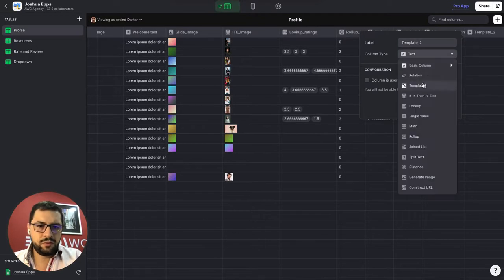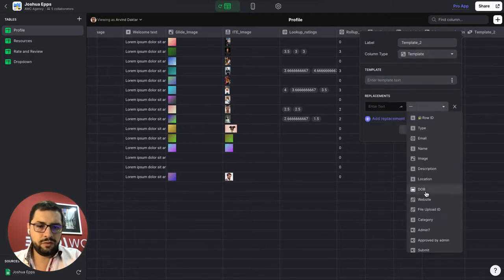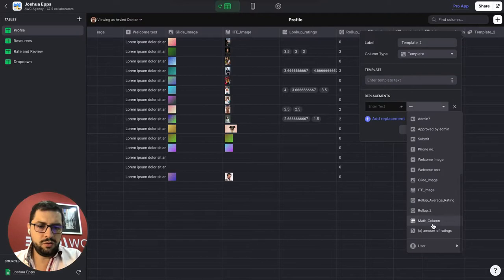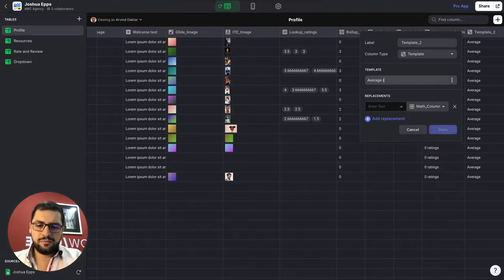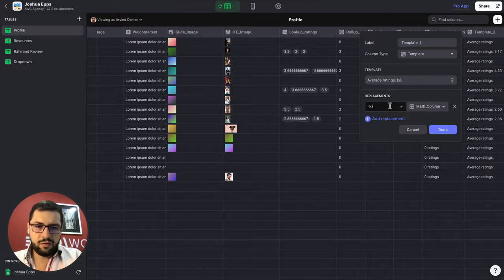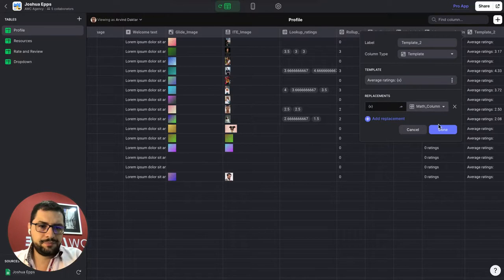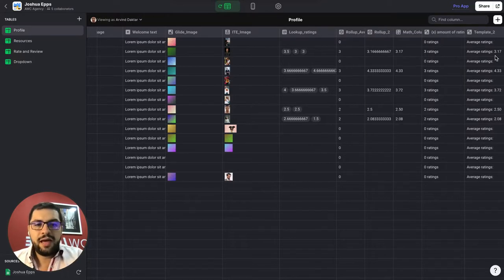This will be a template column. And we will use the new math column. Average ratings. And we are replacing the x here. Okay. So now we have this.